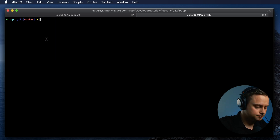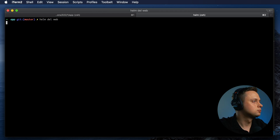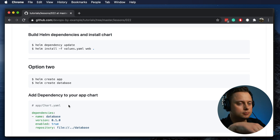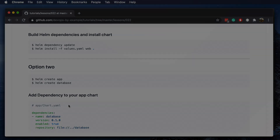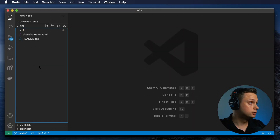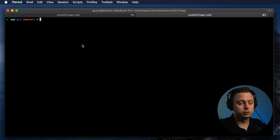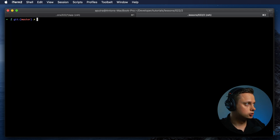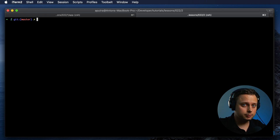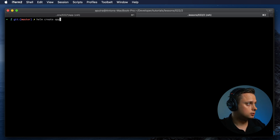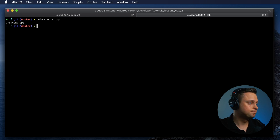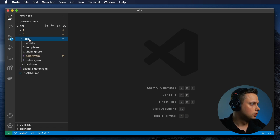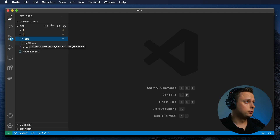Now let's delete this and talk about option number two. You can actually use just an enabled flag in the chart itself. Let's create folder number two and generate two default Helm charts. Let's switch to folder two and generate exactly the same charts — a chart for the app and a chart for the database. Let's run Helm create app and Helm create database. Now we have two identical Helm charts in the second folder.